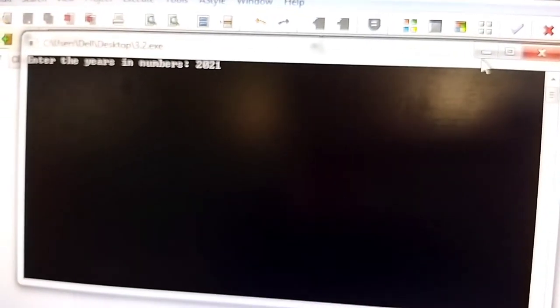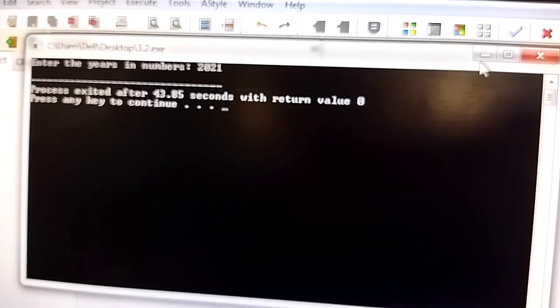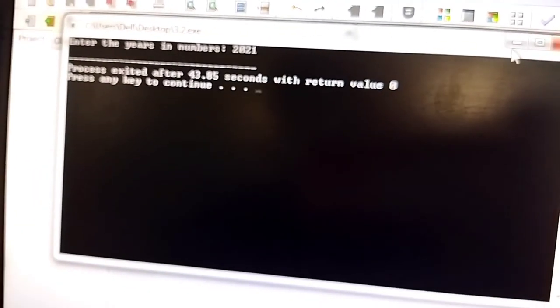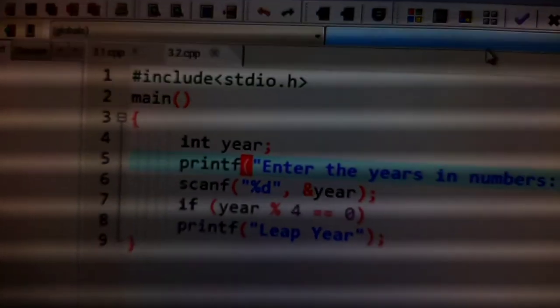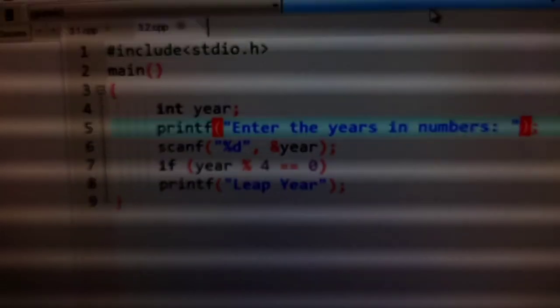Current year 2021. Now when we divide, the remainder is 1, not 0, so it will not print anything.